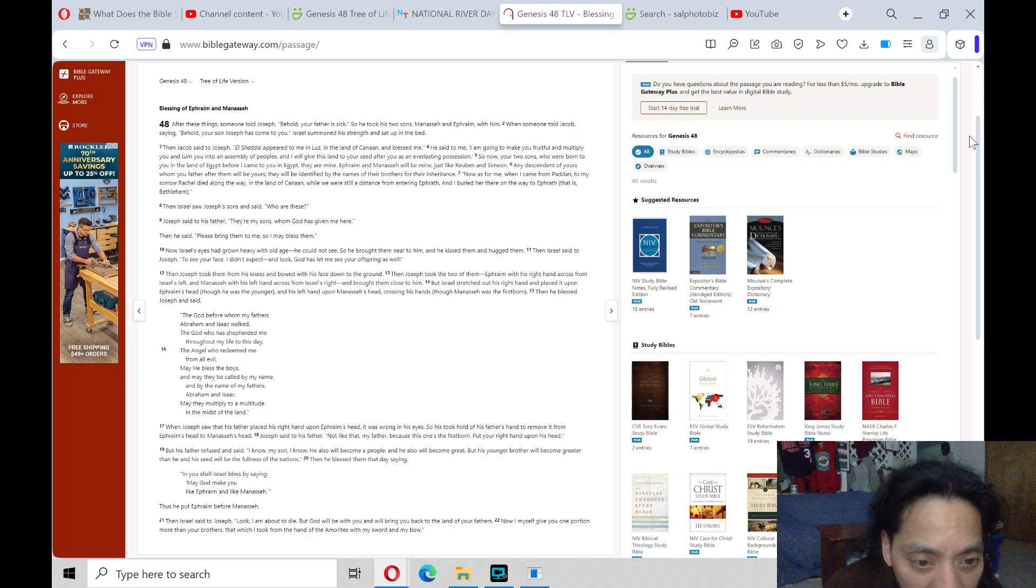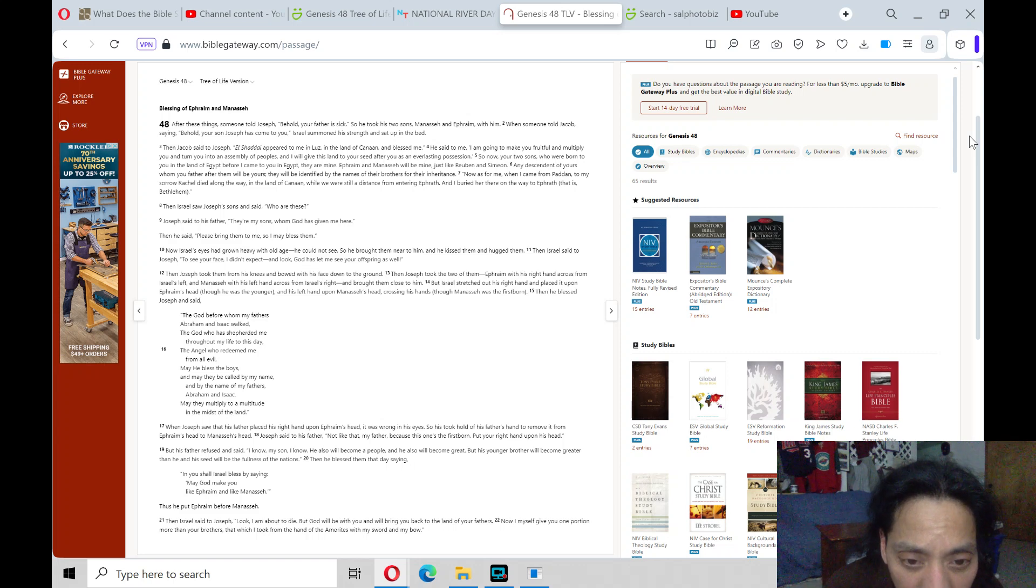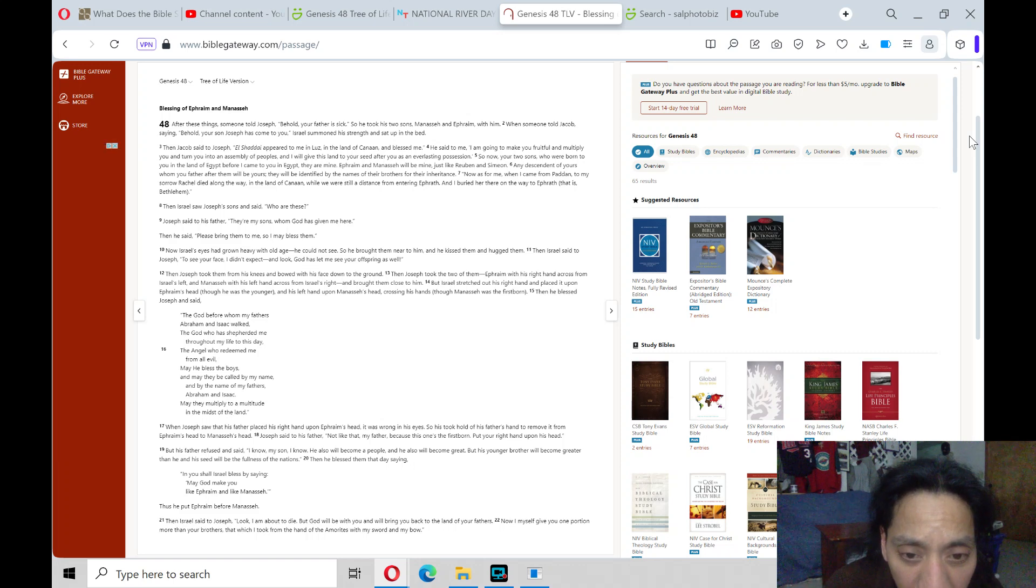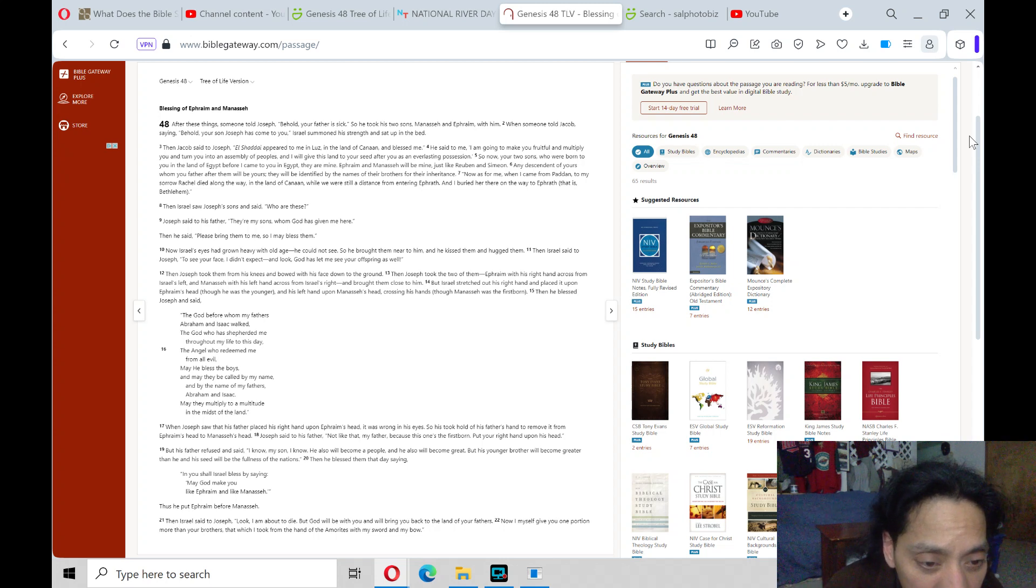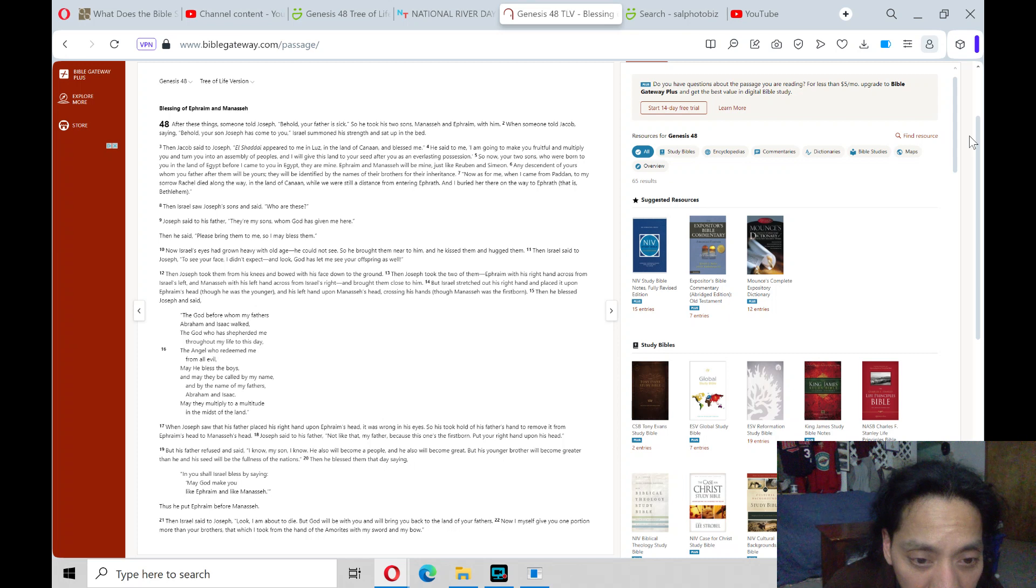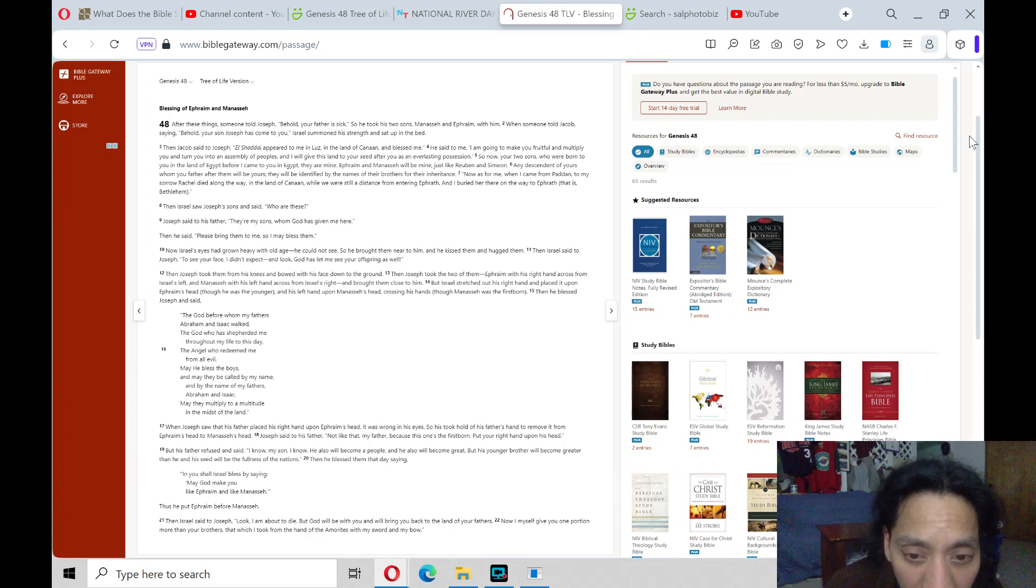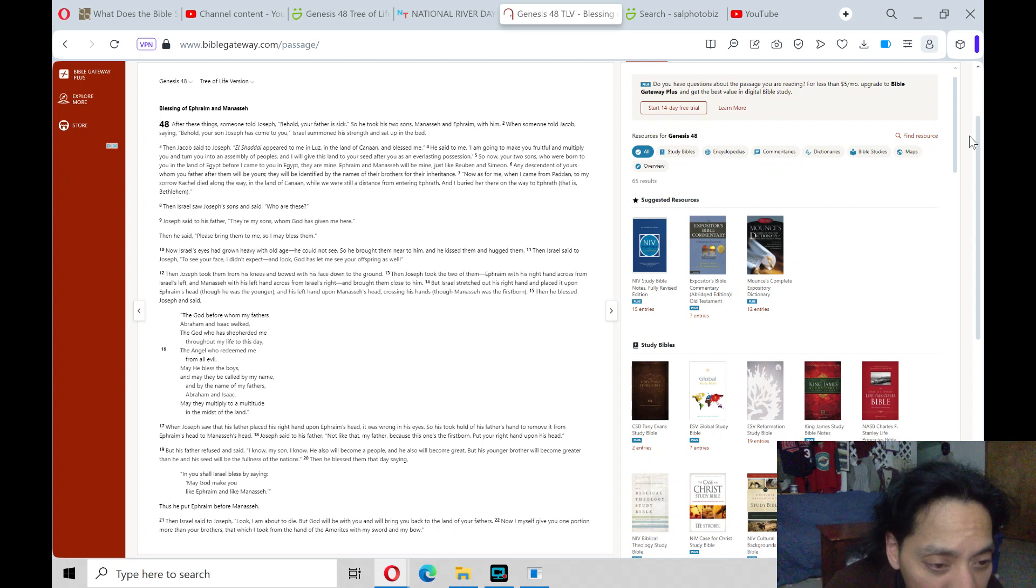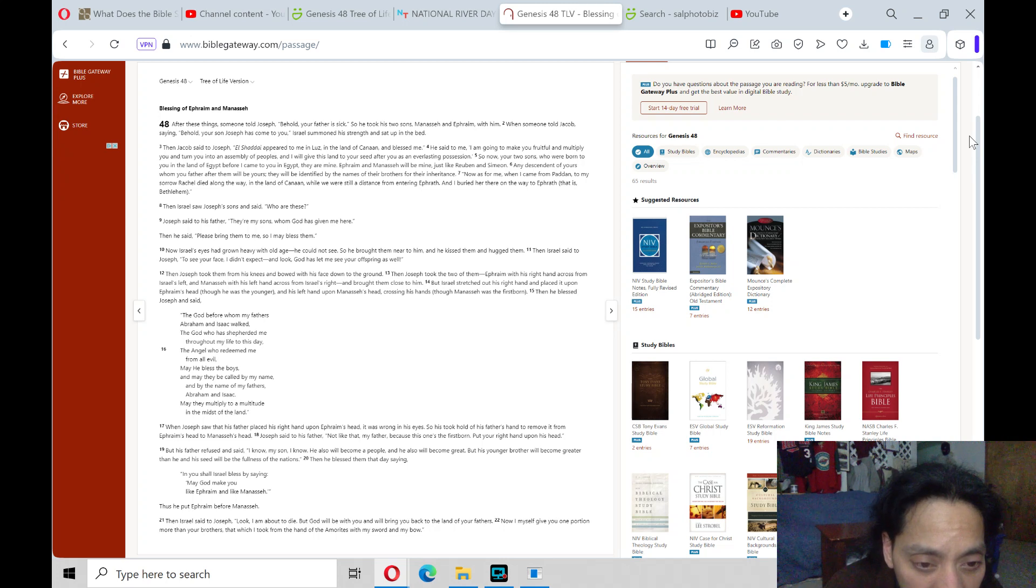Joseph said to his father, Not like that, my father, because this one's the firstborn. Put your right hand upon his head. But his father refused and said, I know, my son, I know he also will become a people, and he also will become great, but his younger brother will become greater than he, and his seed will be the fullness of the nations.